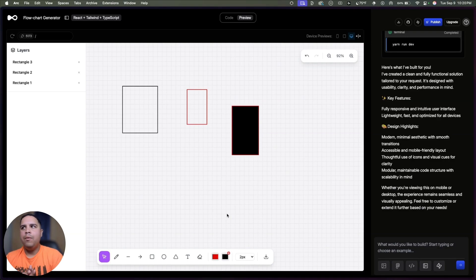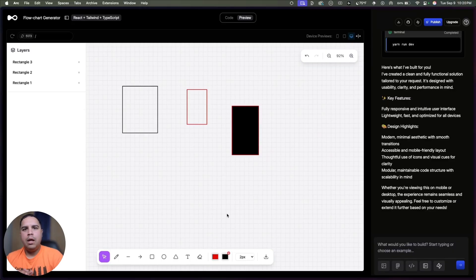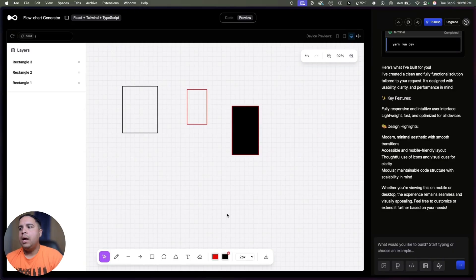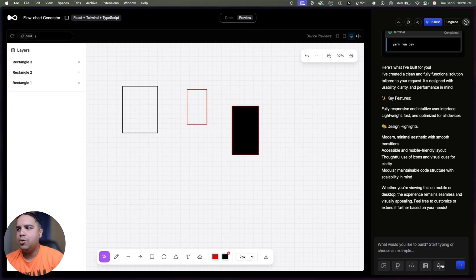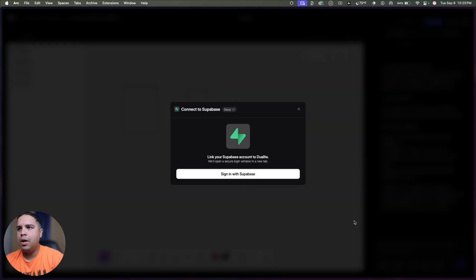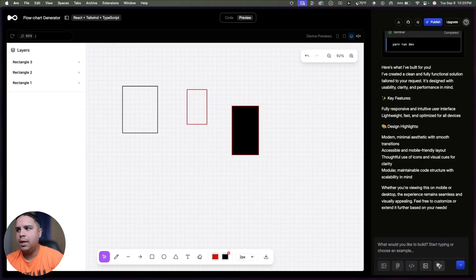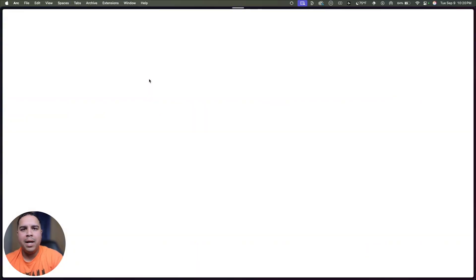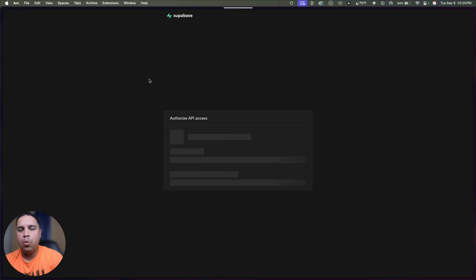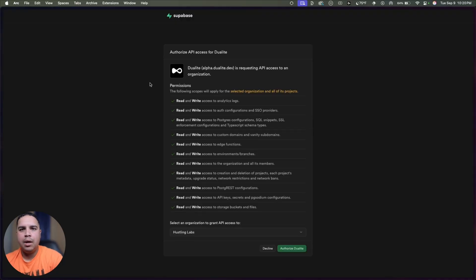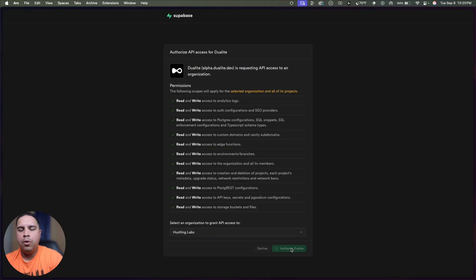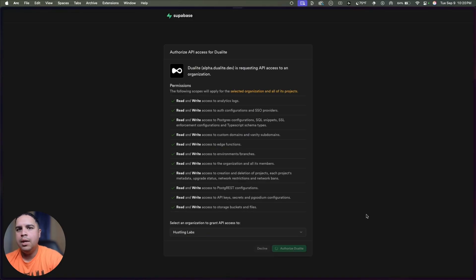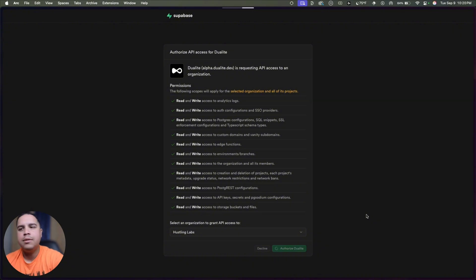Now, from here, there are a few things that you should probably do. Number one, you should probably connect Supabase. And to connect Supabase, all you have to do is click on the Supabase icon here and sign in with Supabase. As a reminder, Supabase is one of the most popular database options out there, and it's the one that is supported by most AI coding tools that are not called Rapid Agents, among others.